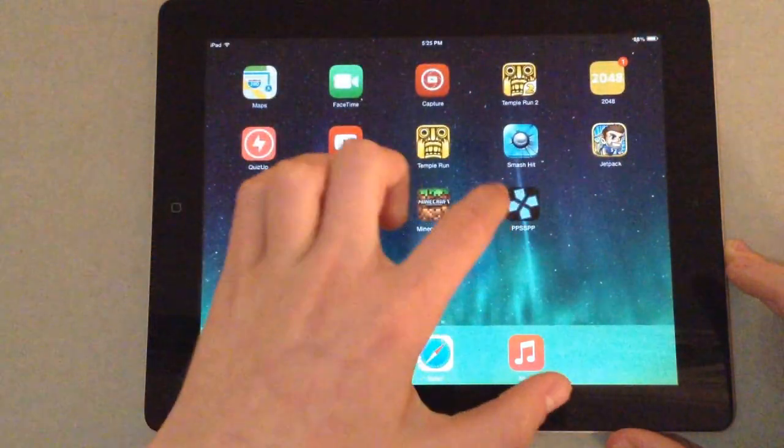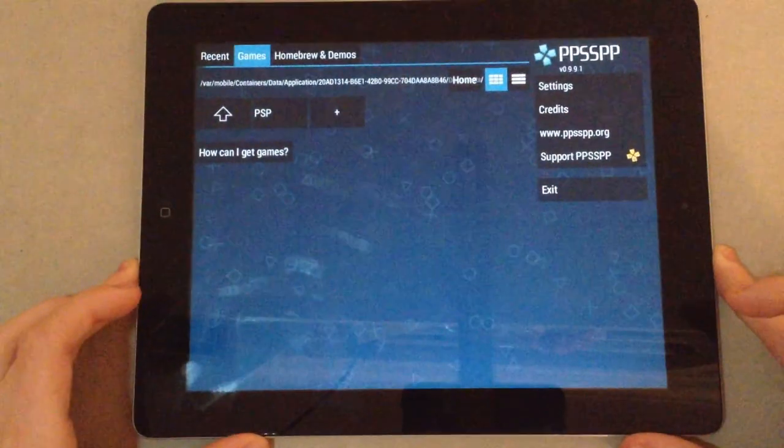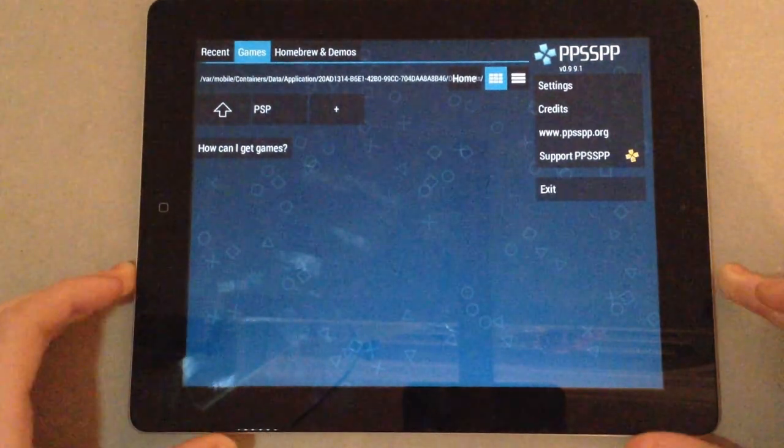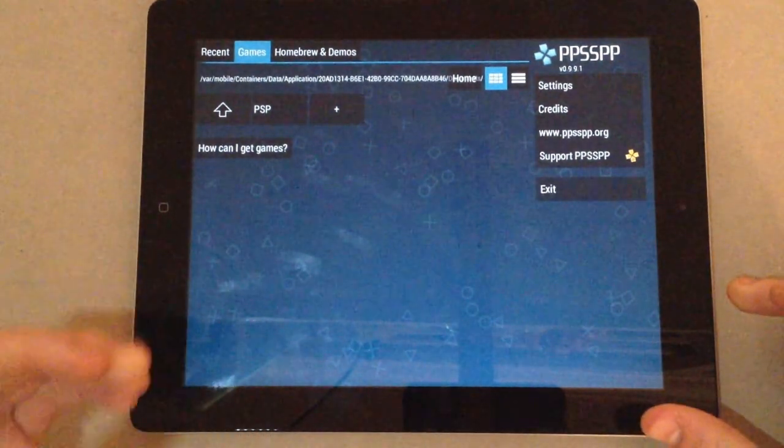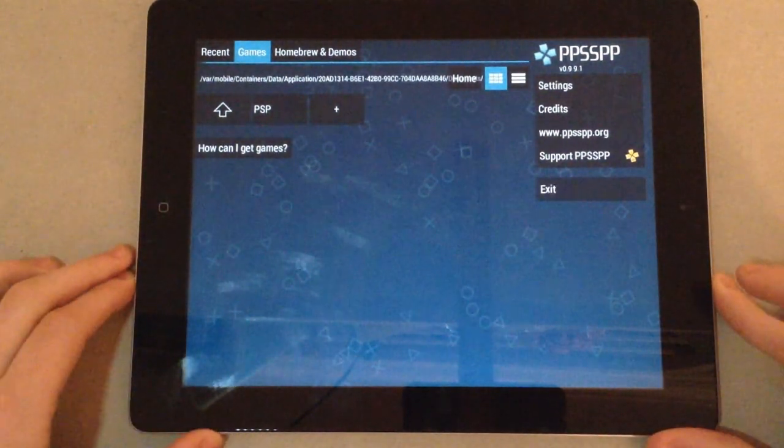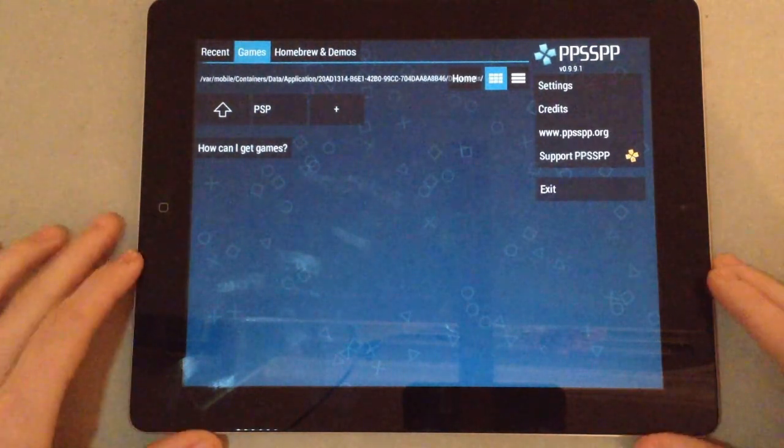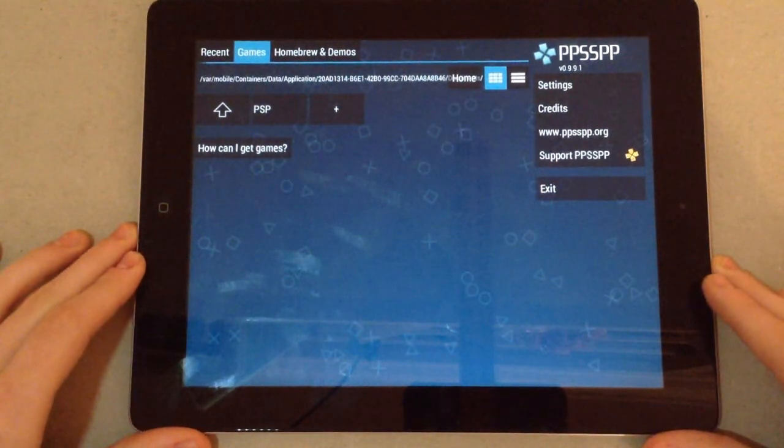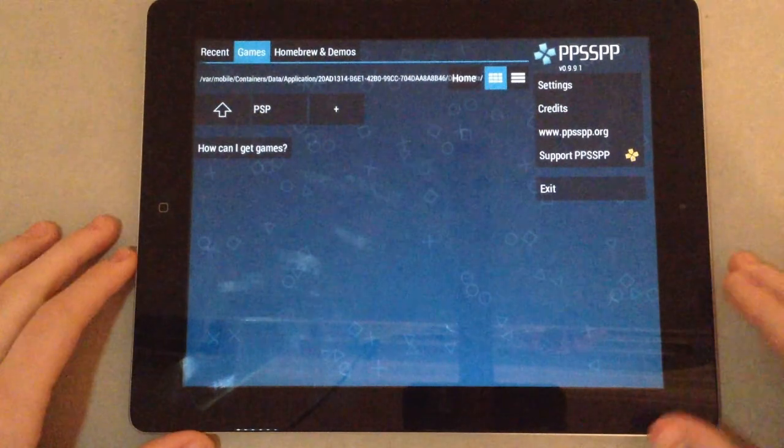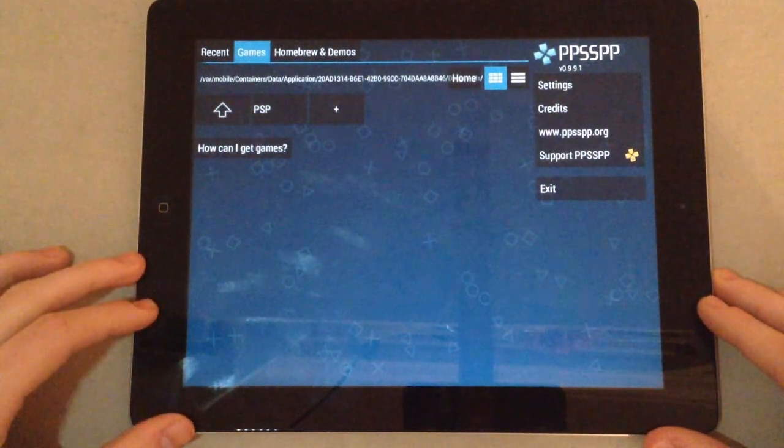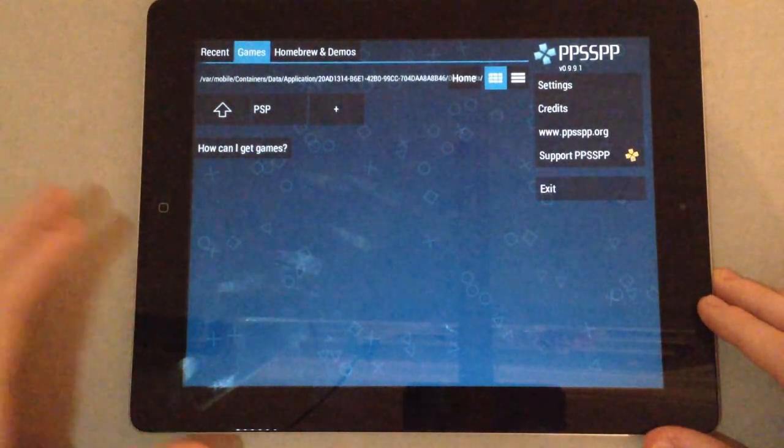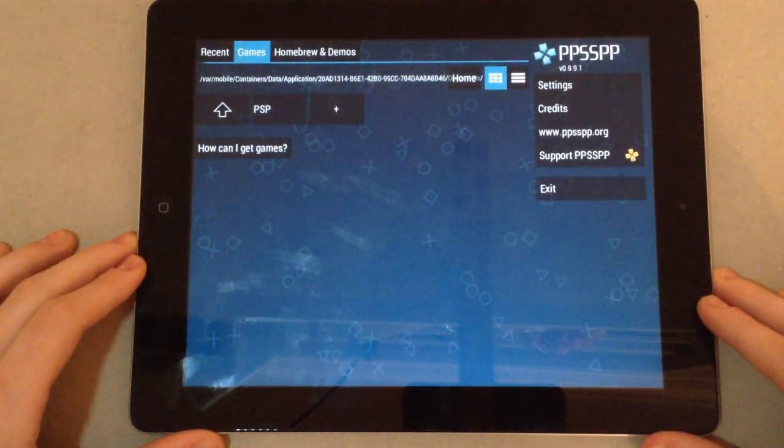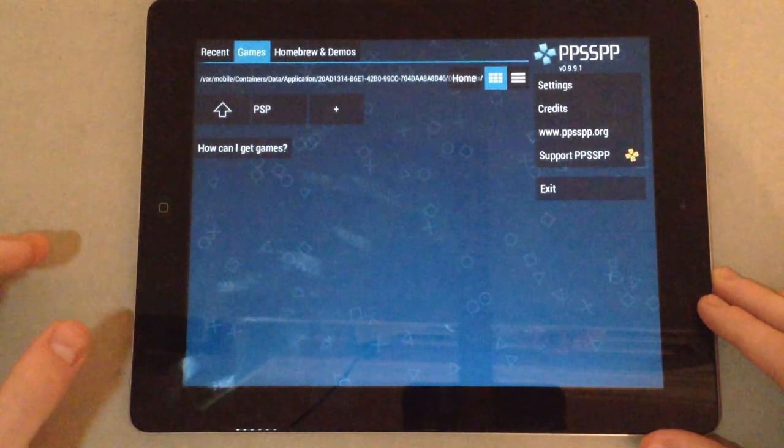So, this is PPSSPP, the emulator. It probably won't work as good on a non-jailbroken device as well as it would on a jailbroken device. But, this is basically how you do it. And I'm not going to show you how to get the games, cause you can make them yourself. But basically, you want to get your ISO file, which is basically a PSP game in a digital format on your computer.